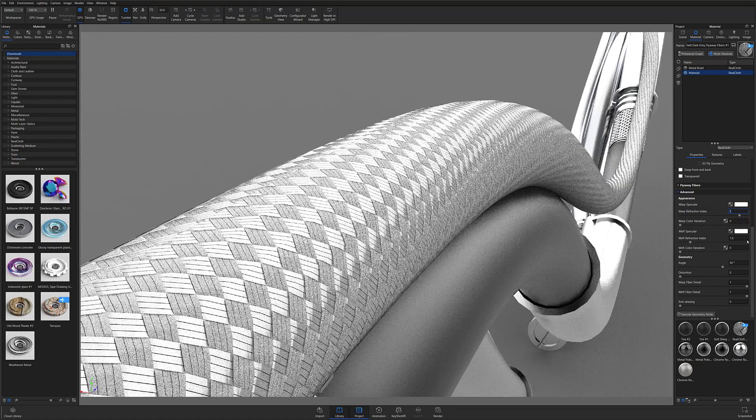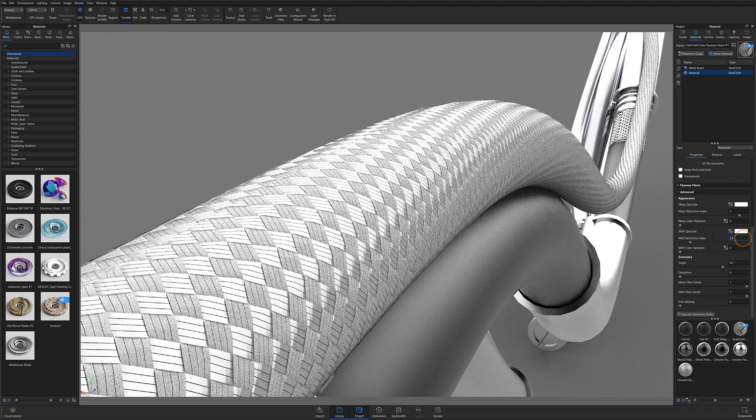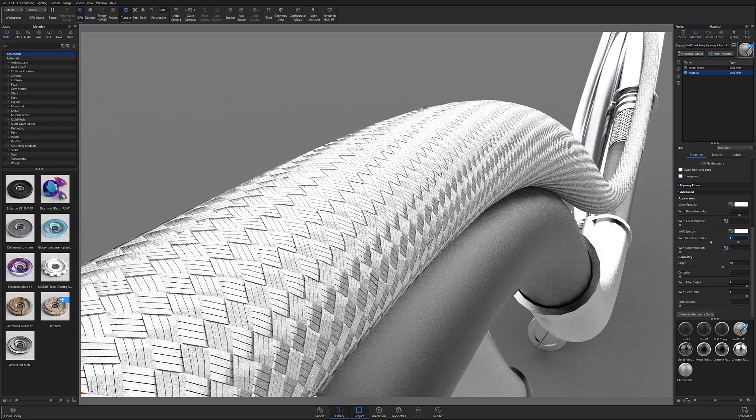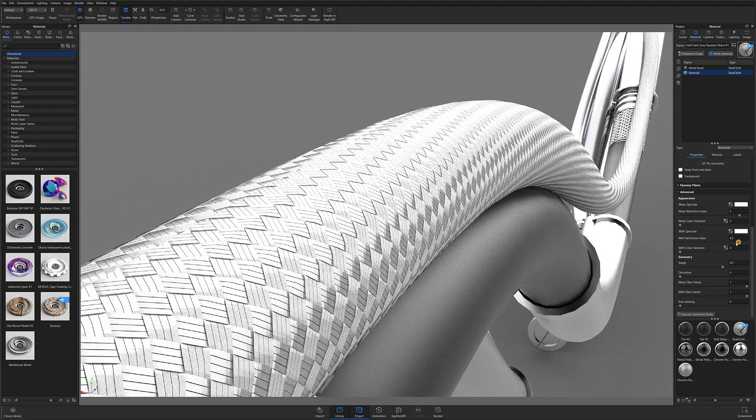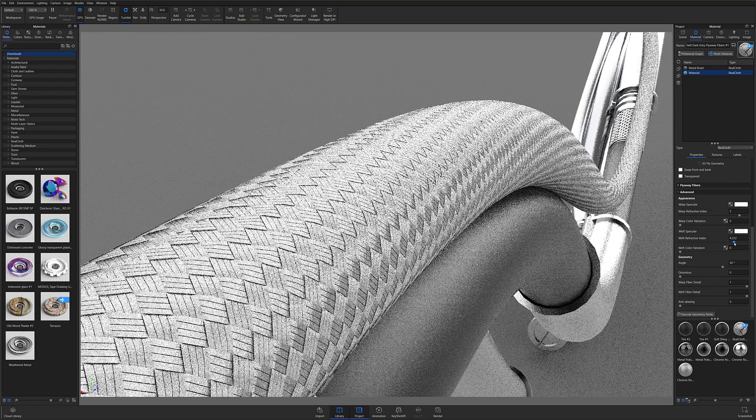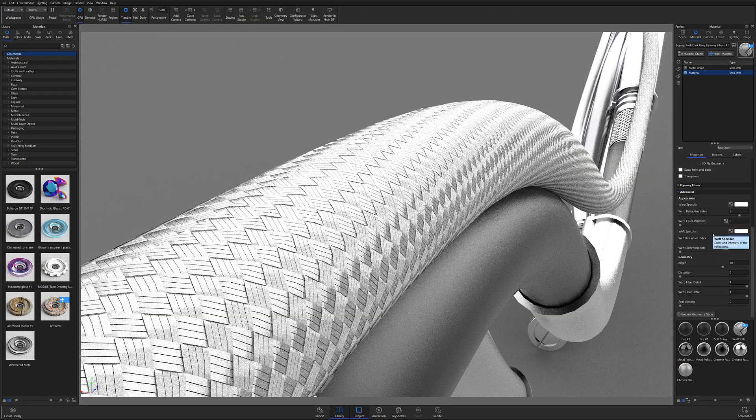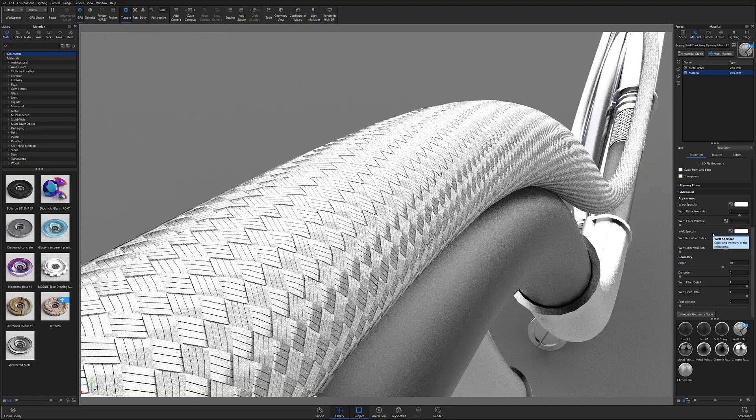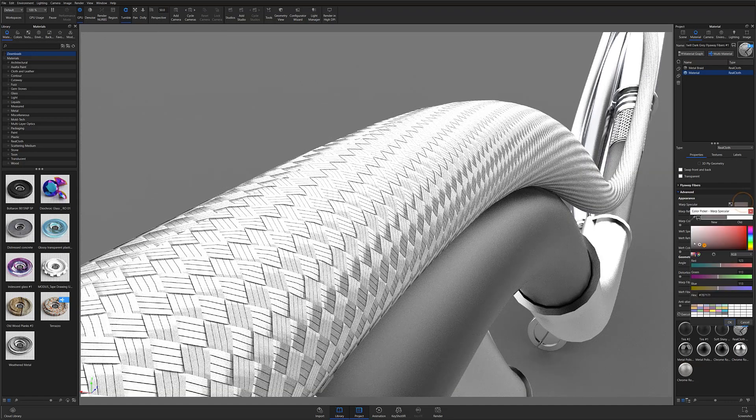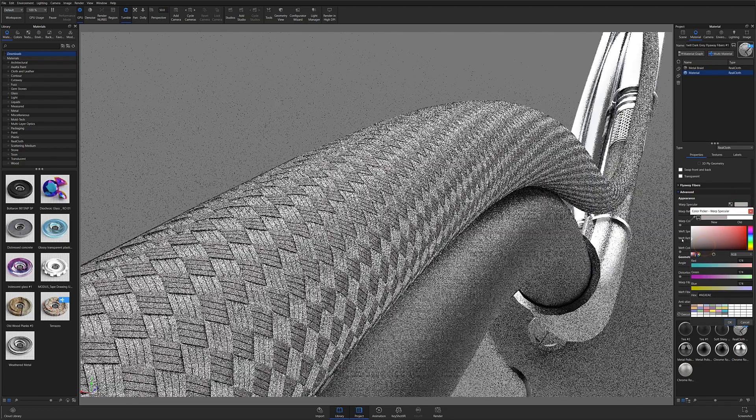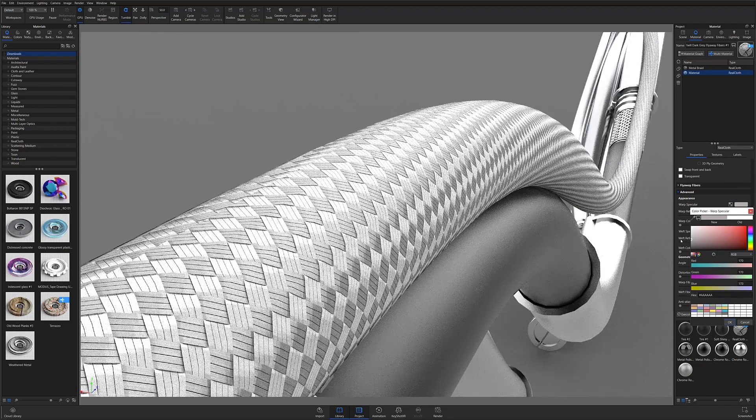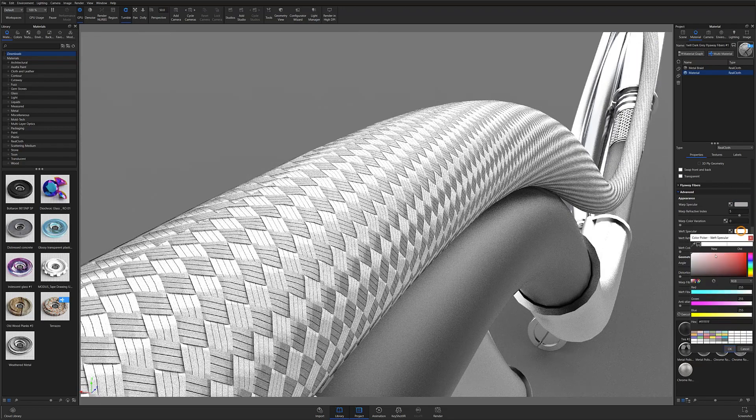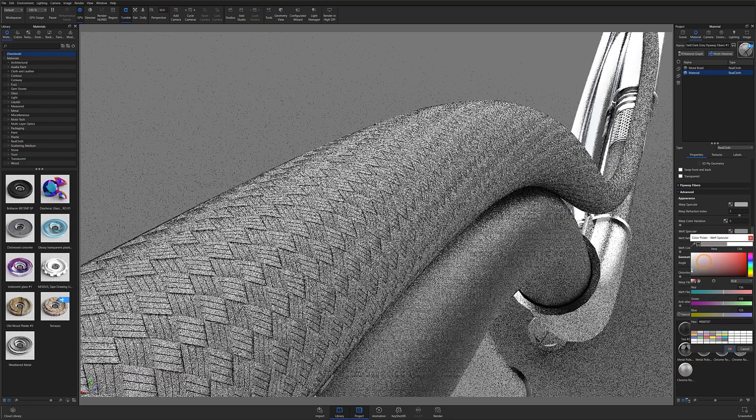I also recommend making one slightly less refractive than the other to add a little bit of differentiation and realism to each of the thread directions. I'll then adjust the warp specular and weft specular to further exaggerate that difference, again making sure that one is slightly lighter in color than the other.